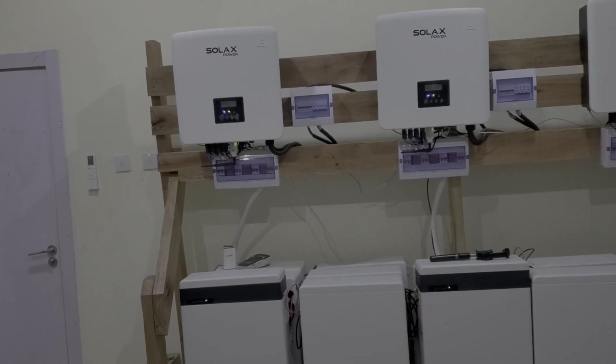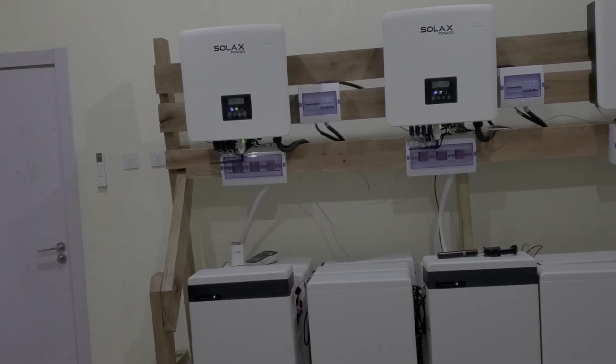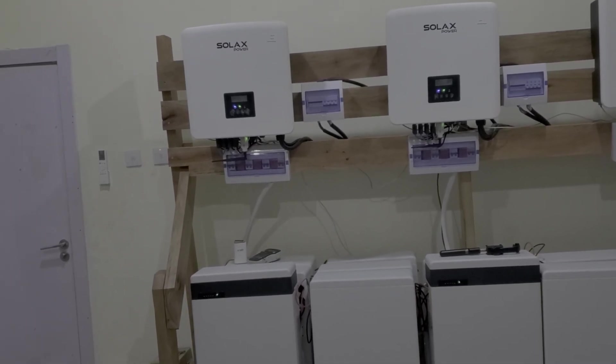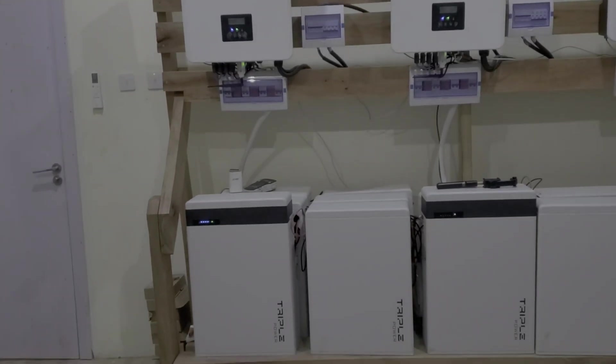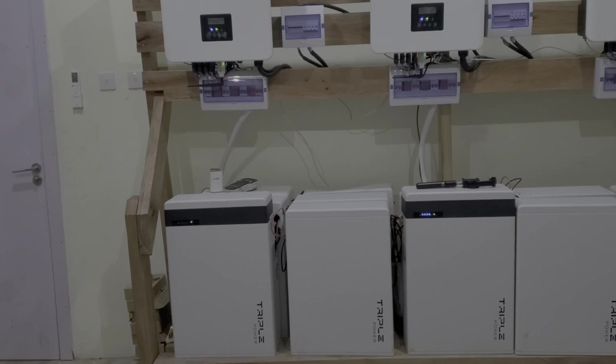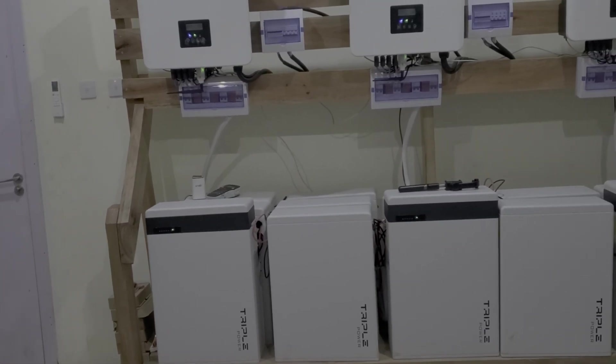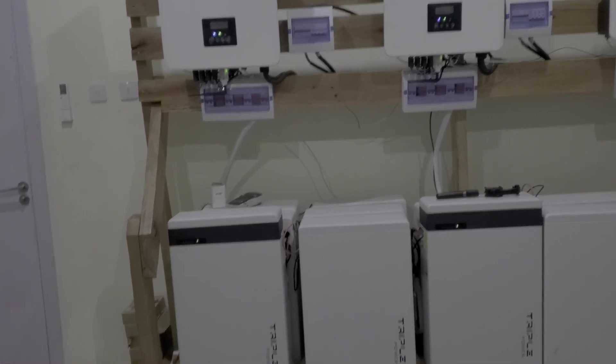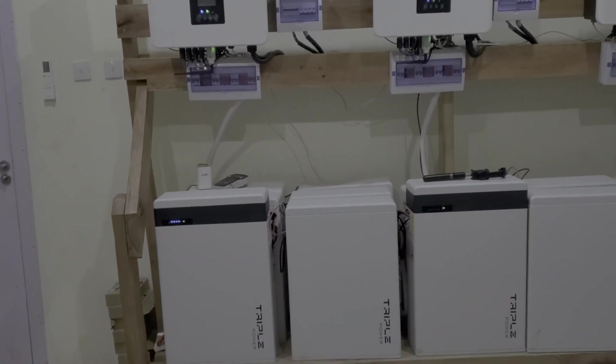When my team added the new battery, the SOC on the three were about 97, 98. So they added the fourth battery and it did not change the state of charge by a whole lot.